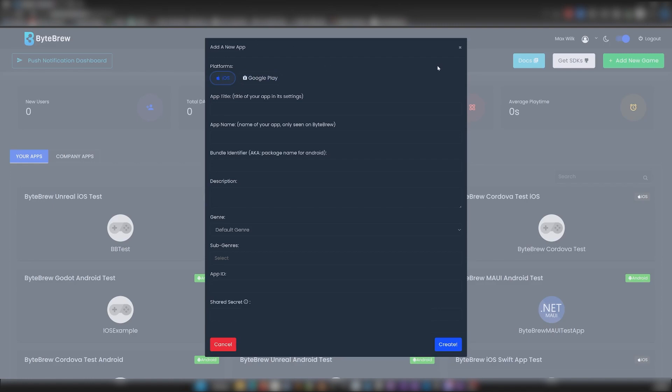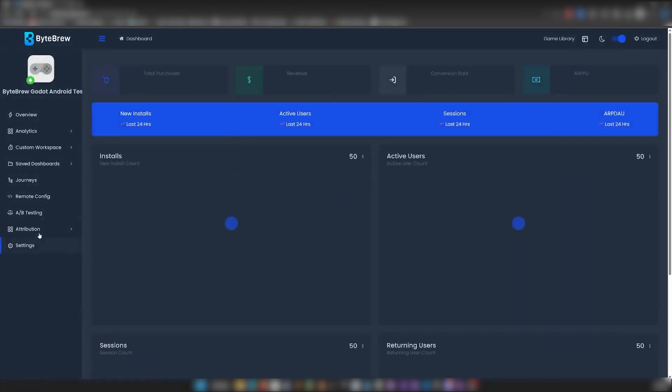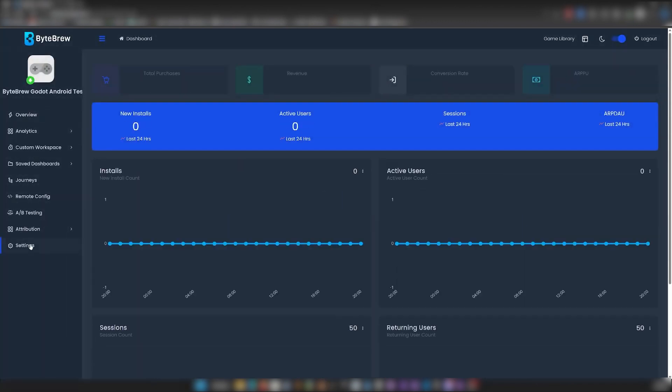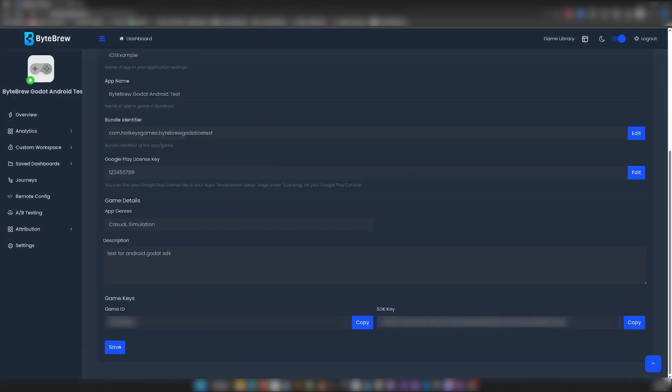You're going to want to add a new app for your project for both platforms. I've already done that, so I'm just going to go into my Android app here. If you go down to your settings and scroll down, you're going to find these game keys, and those are the keys we're going to need to initialize the Viper SDK.